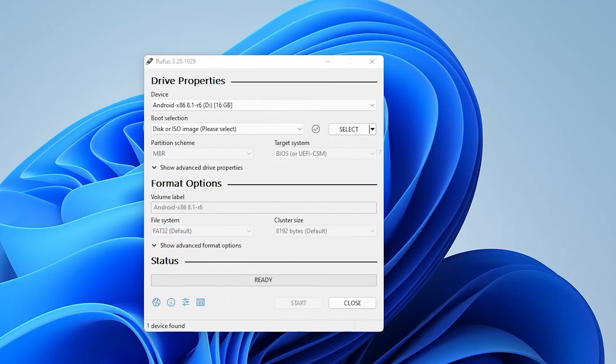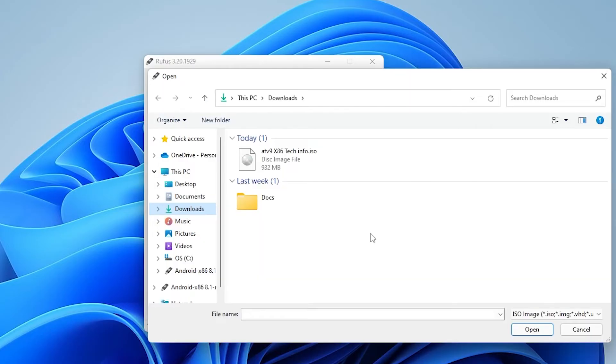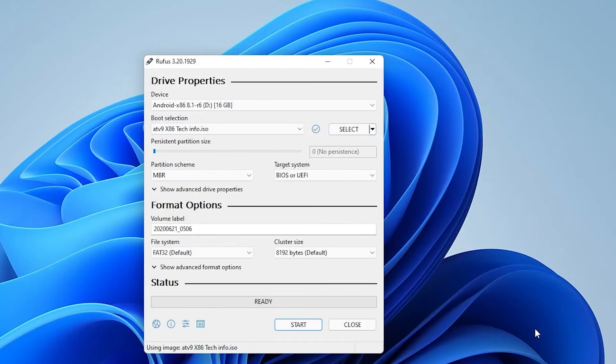Inside the Rufus tool, what we have is the device name up at the top, which is the one that we just plugged in. And we want to leave the boot selection as default, and then we're going to click on select. When you click on select, it's going to open up your file manager. And what you want to do in here is select the ISO image file that you have just downloaded. So here it is. I have it here. I'm going to select it so it's highlighted and then click on the open button.